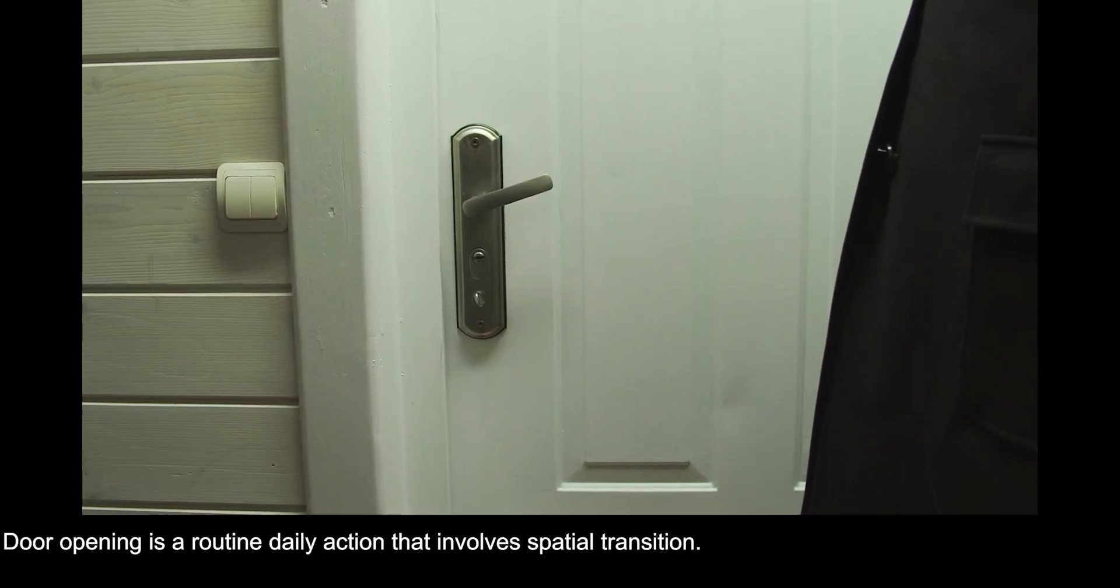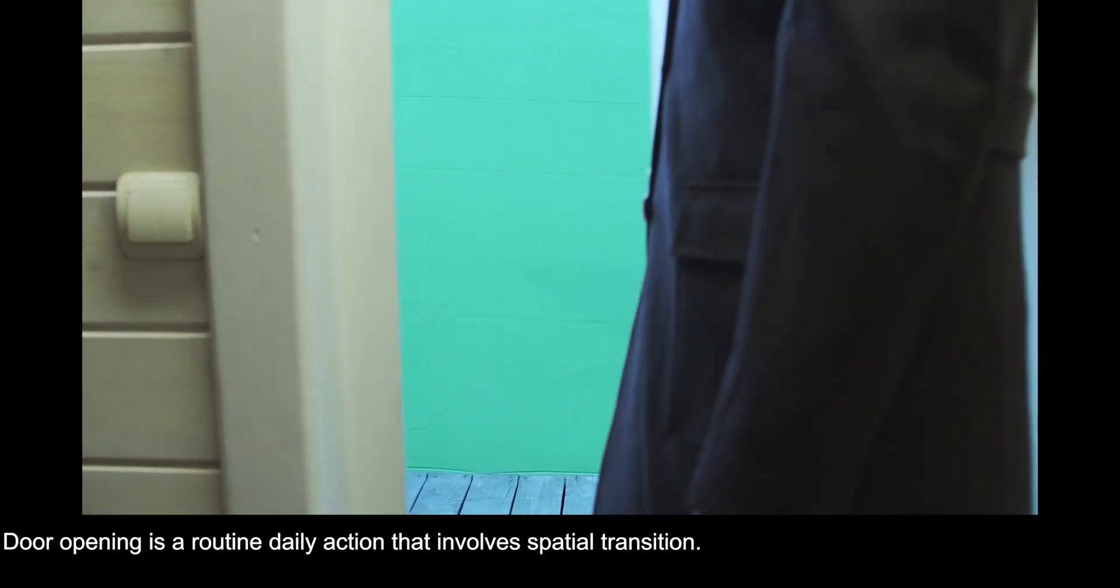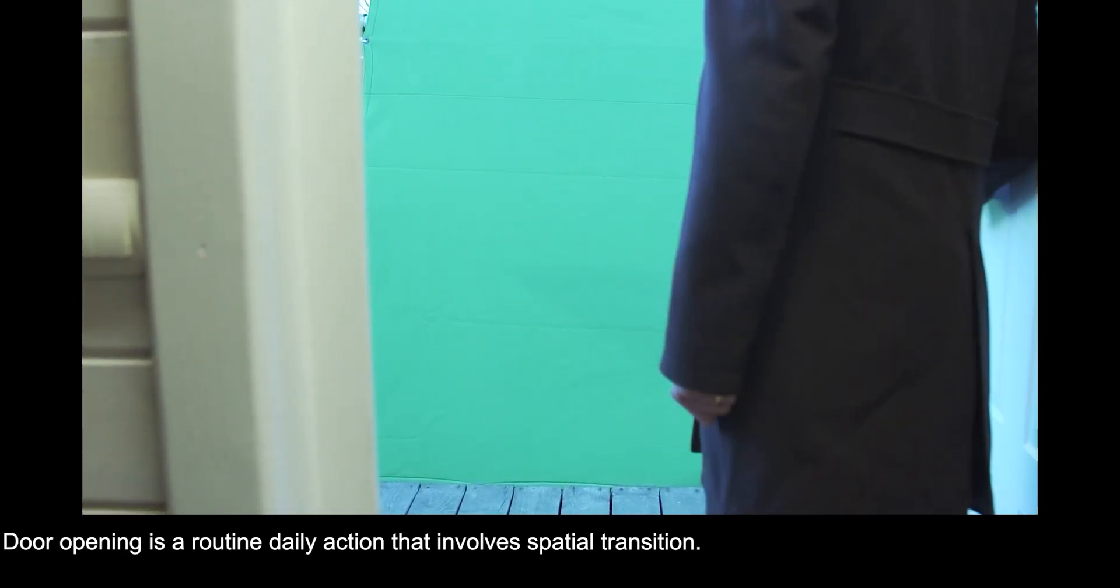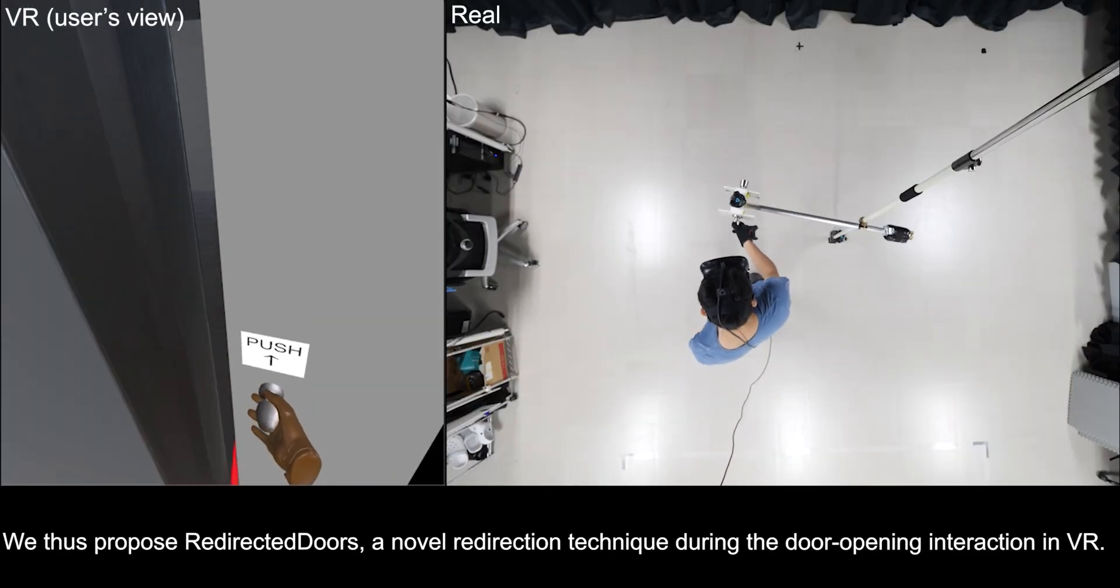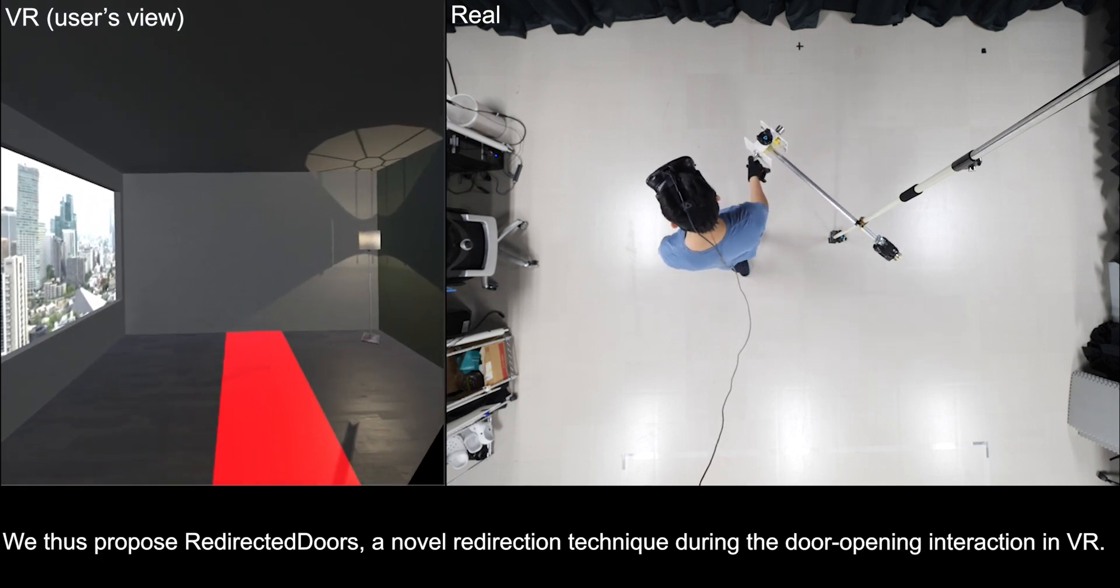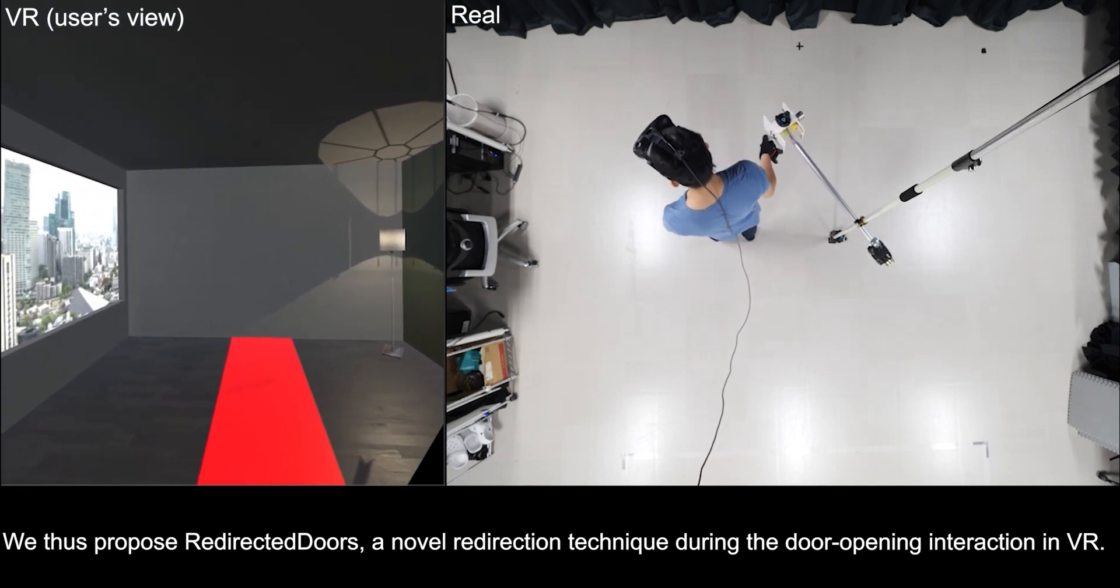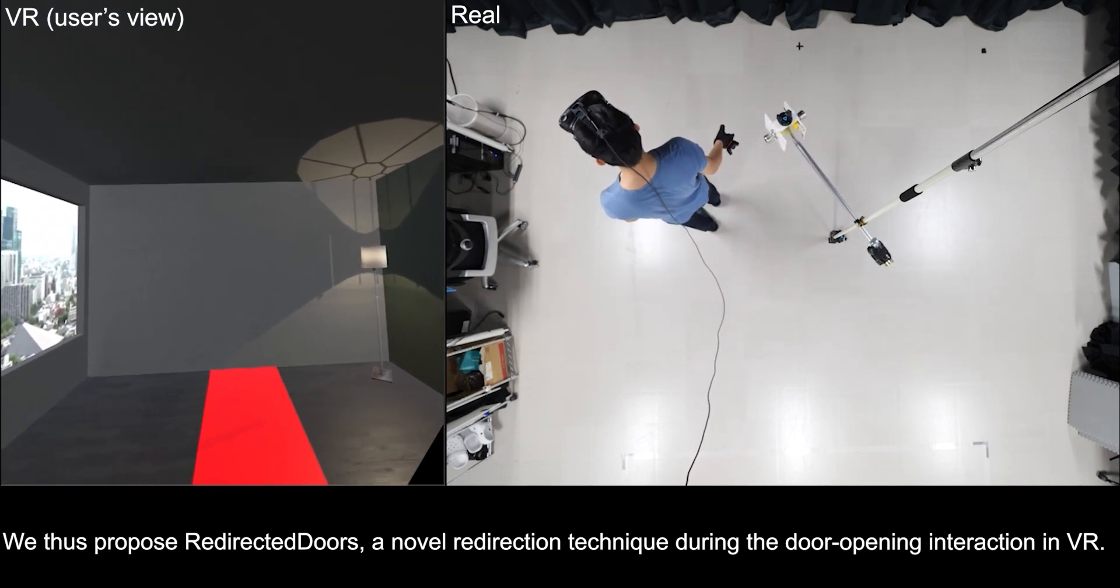Door opening is a routine daily action that involves spatial transition. We thus propose redirected doors, a novel redirection technique during the door opening interaction in VR.